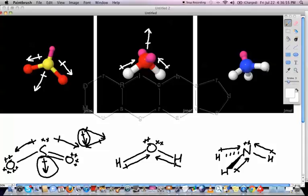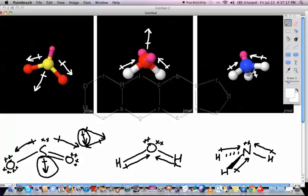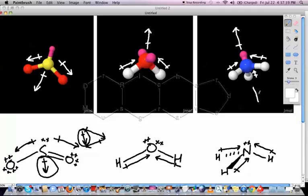For NH3, nitrogen is more electronegative than hydrogen, so each dipole points in towards the nitrogen. All of these dipoles point in and up towards the nitrogen. The net dipole runs through the centre of the molecule and points upwards in the same general direction. Notice that no dipole is placed on the lone pair of electrons. The net dipole just needs to be going in the right direction with the right general size.